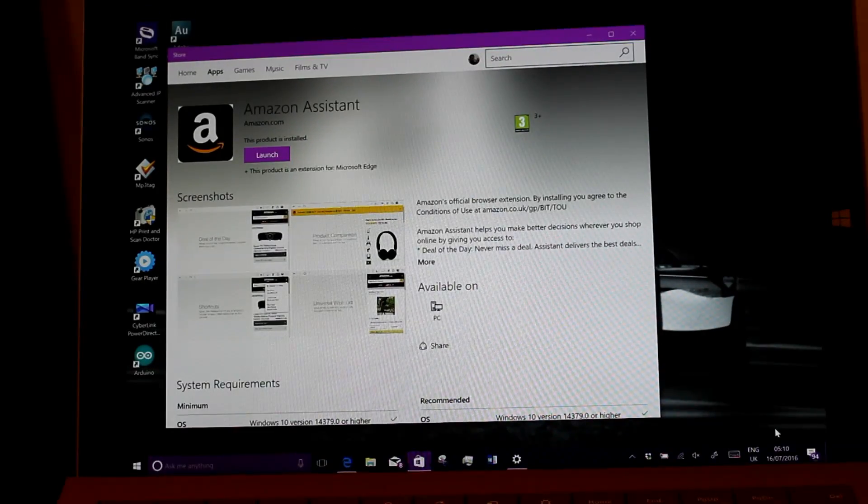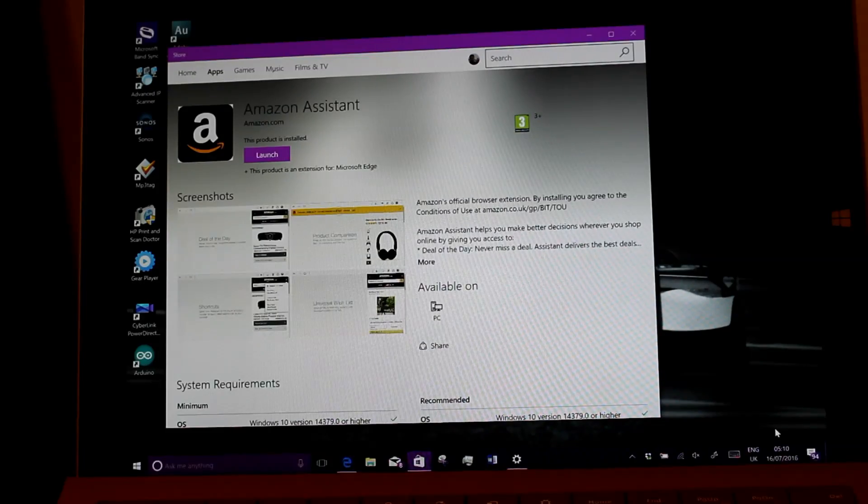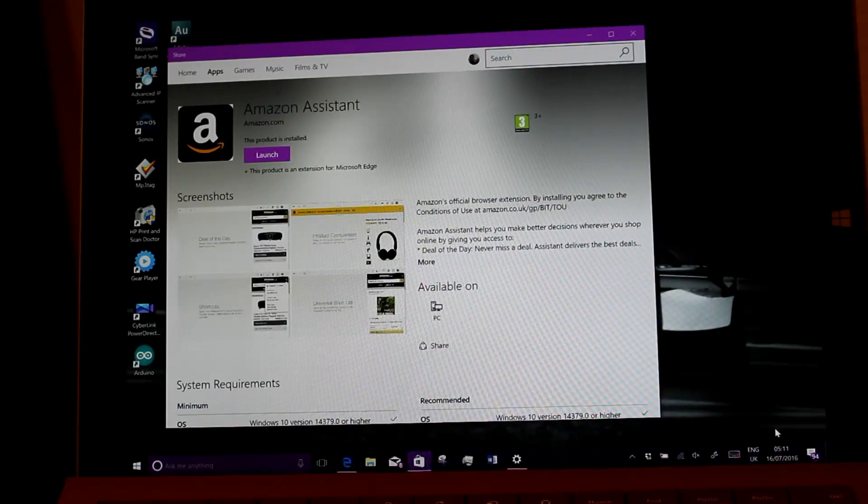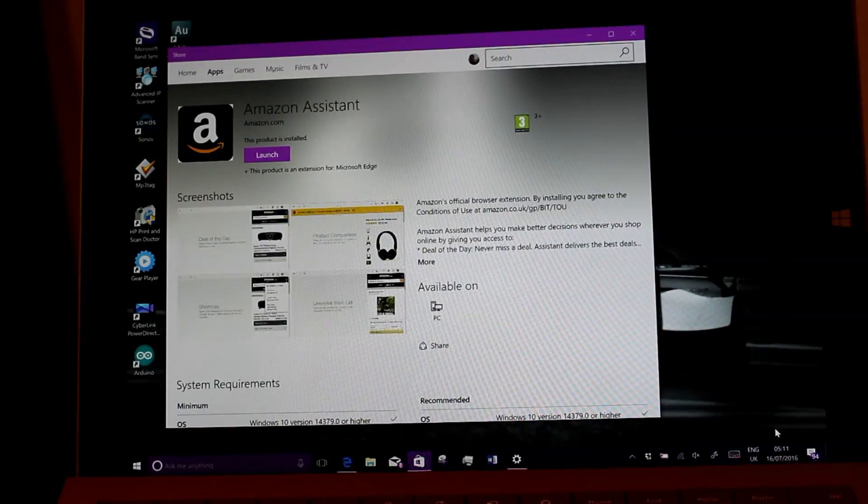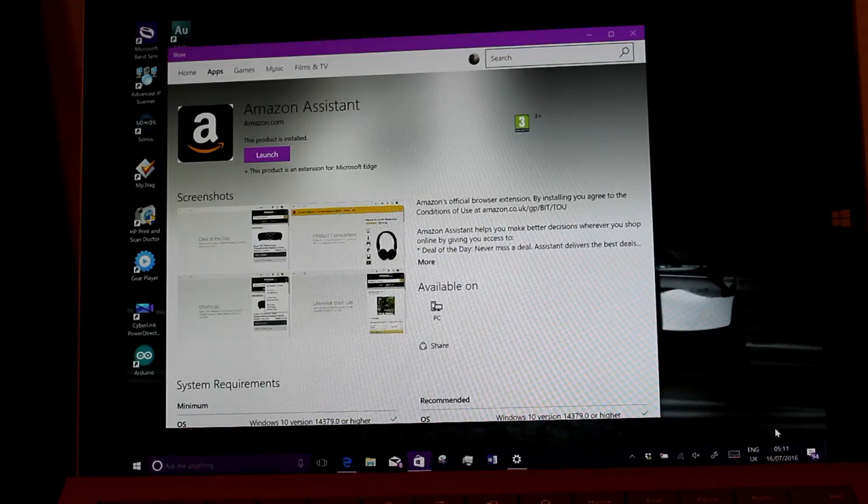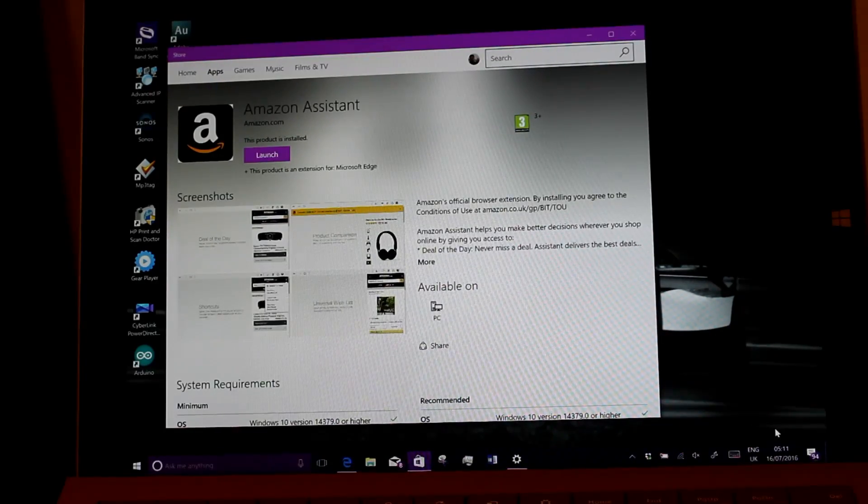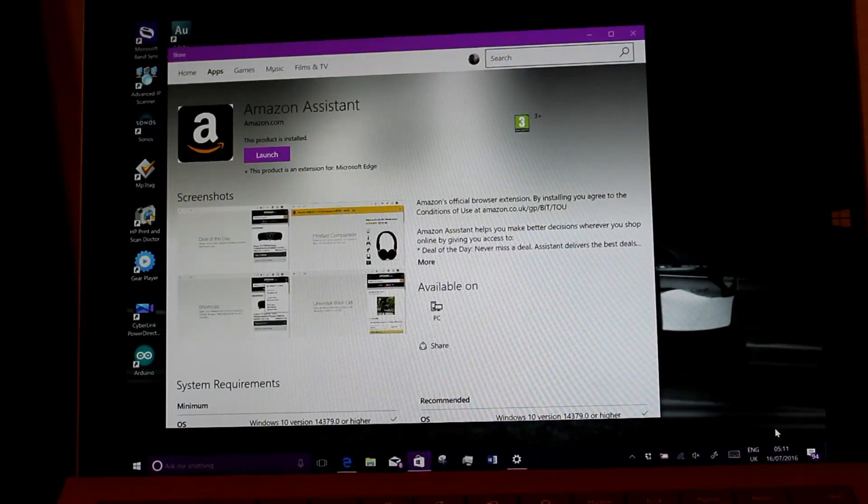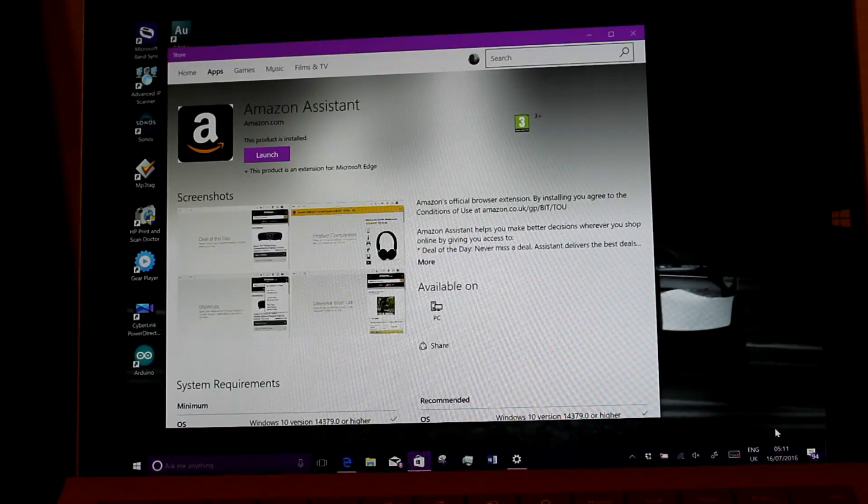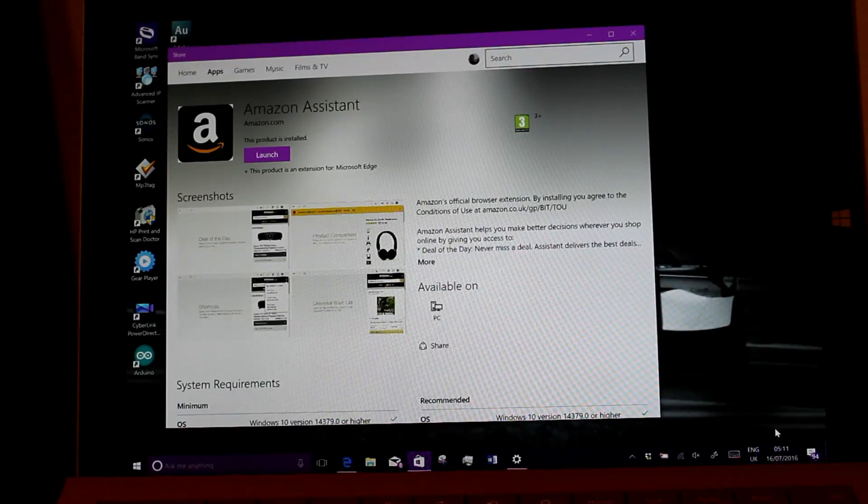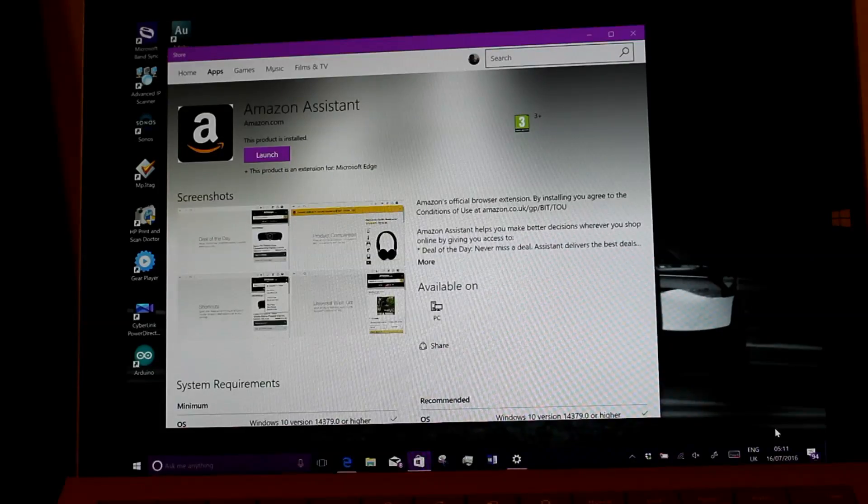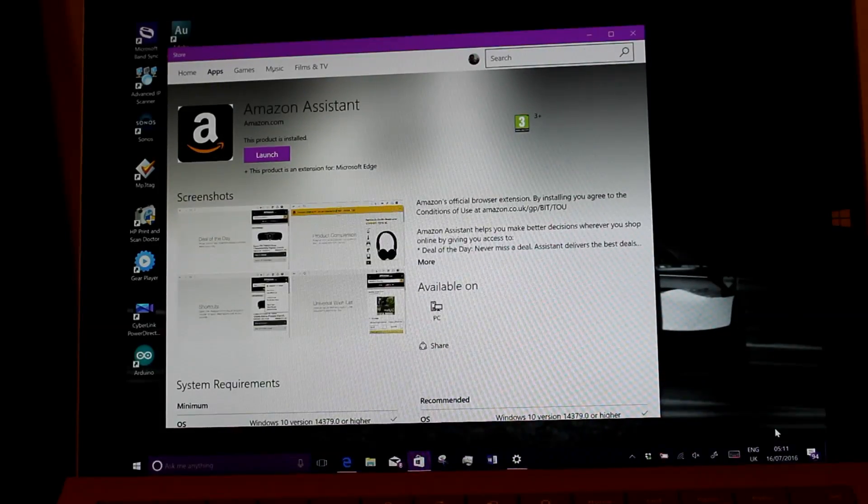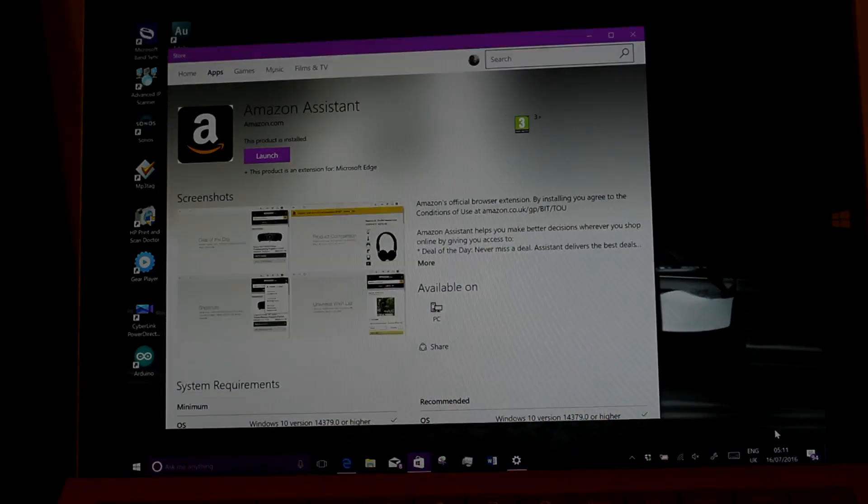You can even go right back to the very first Windows 10 previews if you want to look at how far things have progressed since the early days. There may be a couple more hands-on videos before we get to the final release, but not long now. Thanks for watching this video.